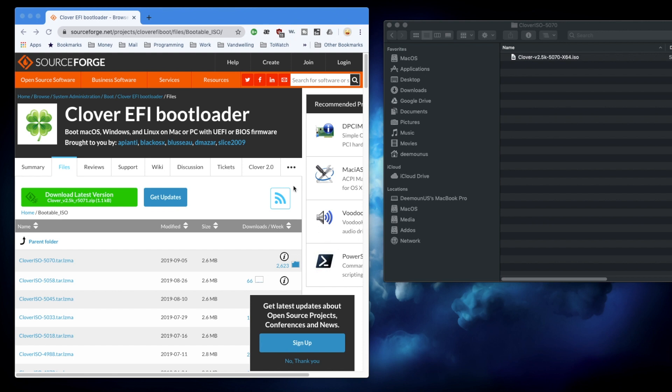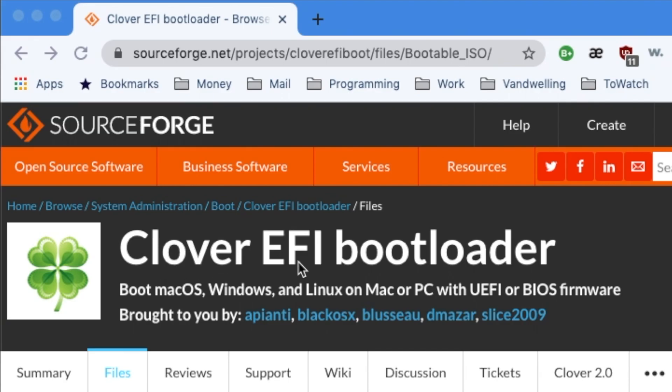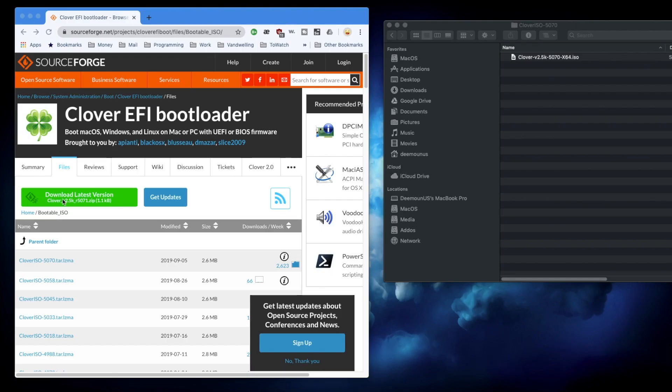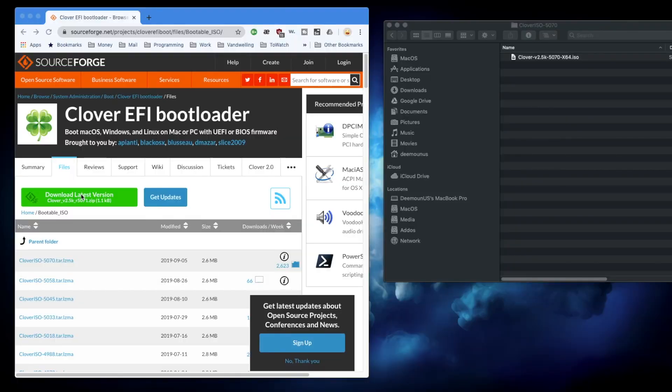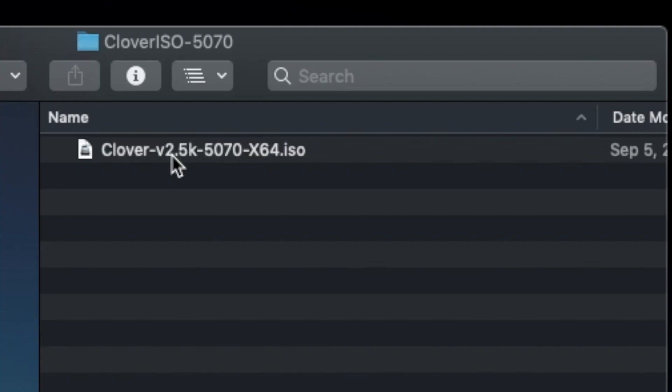So in this case we can use alternative bootloaders, for example such as Clover. Clover EFI bootloader is basically a bootloader that you can grab using this ISO image. From this URL I'm going to provide it down in the description below so you can download it.